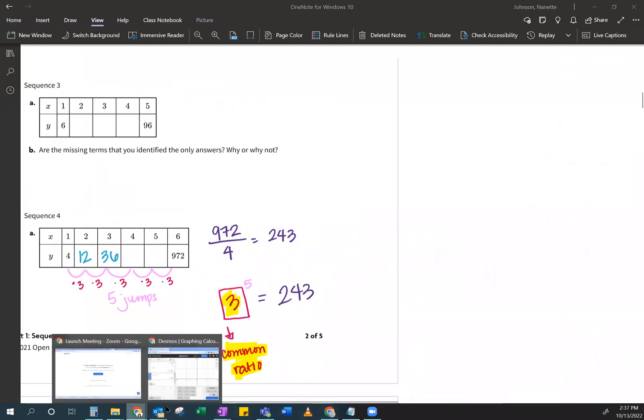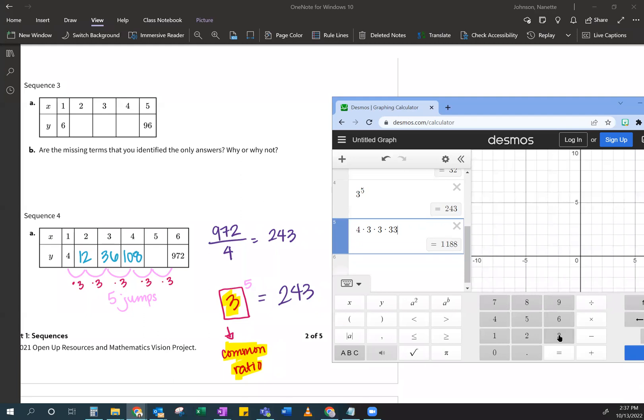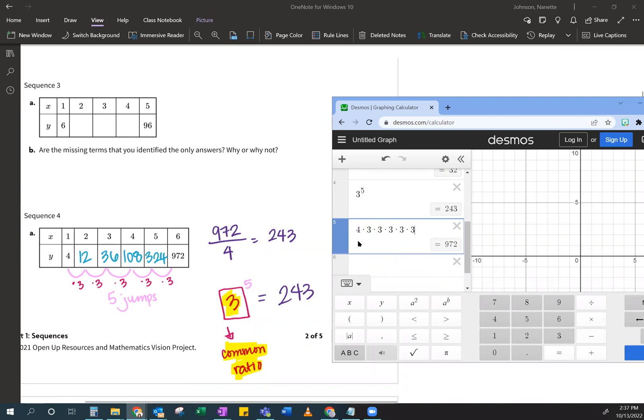So then, let me grab my Desmos again. I'm going to just keep going. So then I go times three again. So that's 108. And then times three again, and I get 324. And then I go again, and then I get 972. And I'm so excited right now because look, that number matches that number. And then my four matches my beginning. And I have one, two, three, four, five jumps. And I've got one, two, three, four, five jumps.